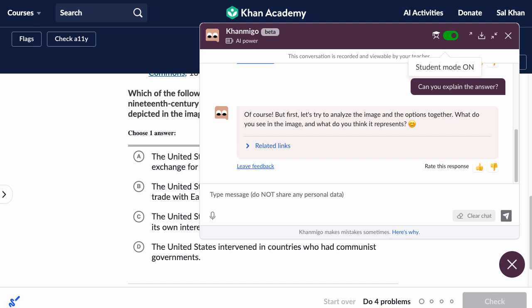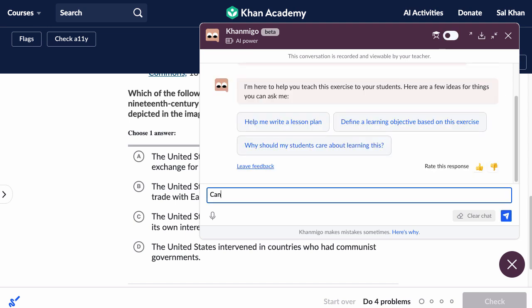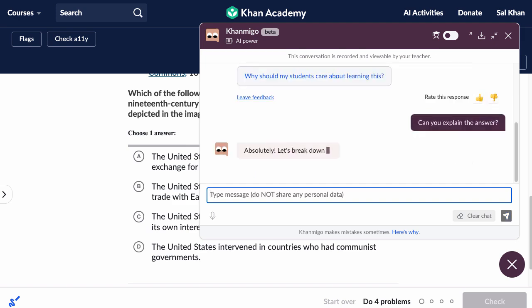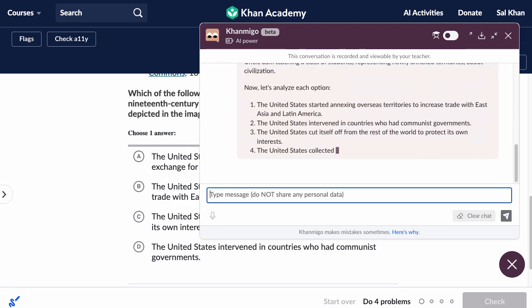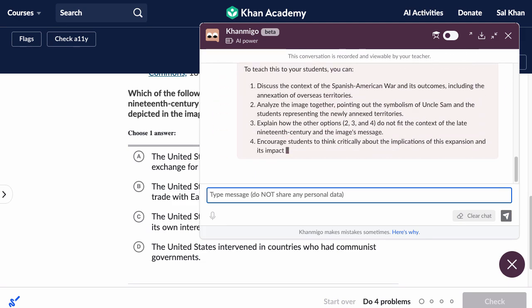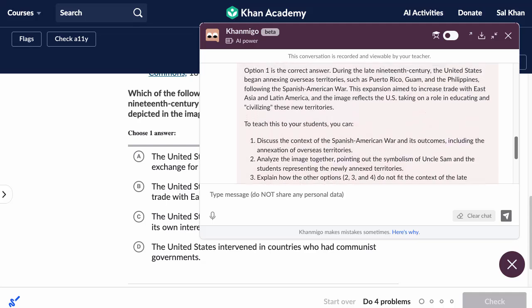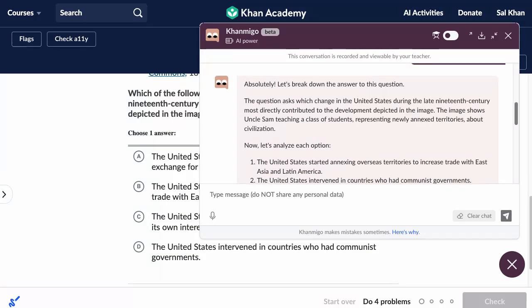Now, if we turn student mode off and go into teacher mode, we see it's very different. When the teacher asks for an explanation, it's like having the teacher's guide — it will give, as you can see, a very detailed explanation.